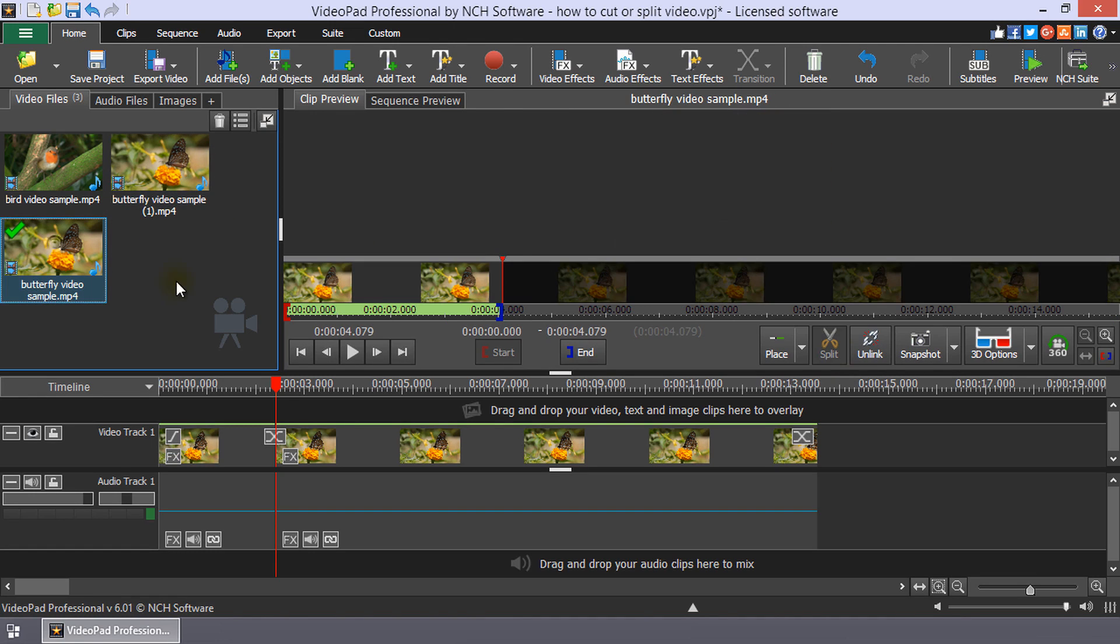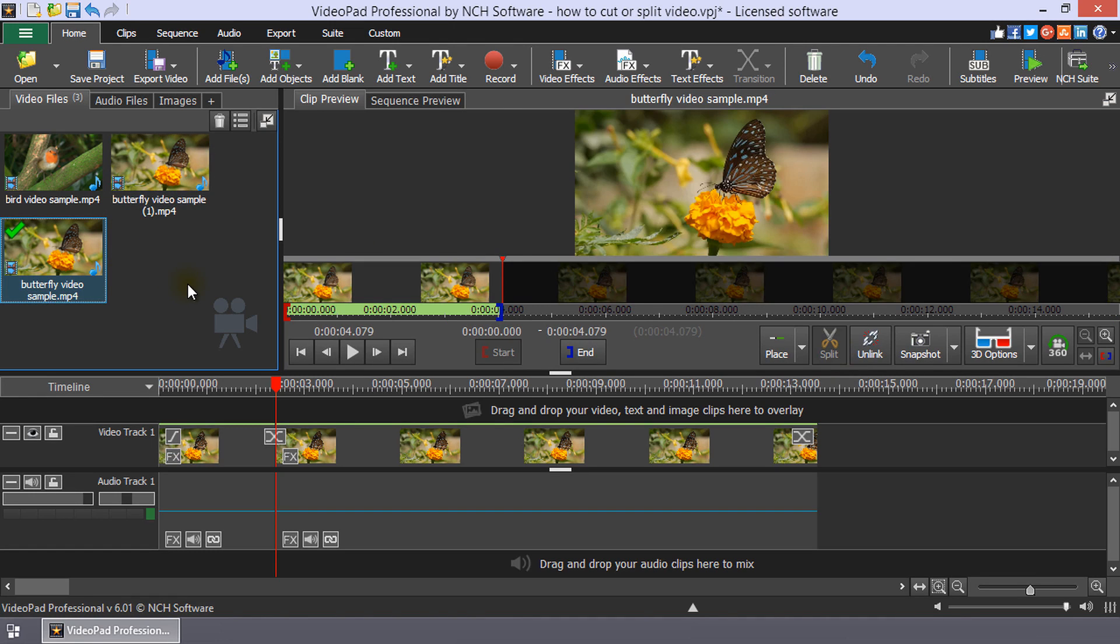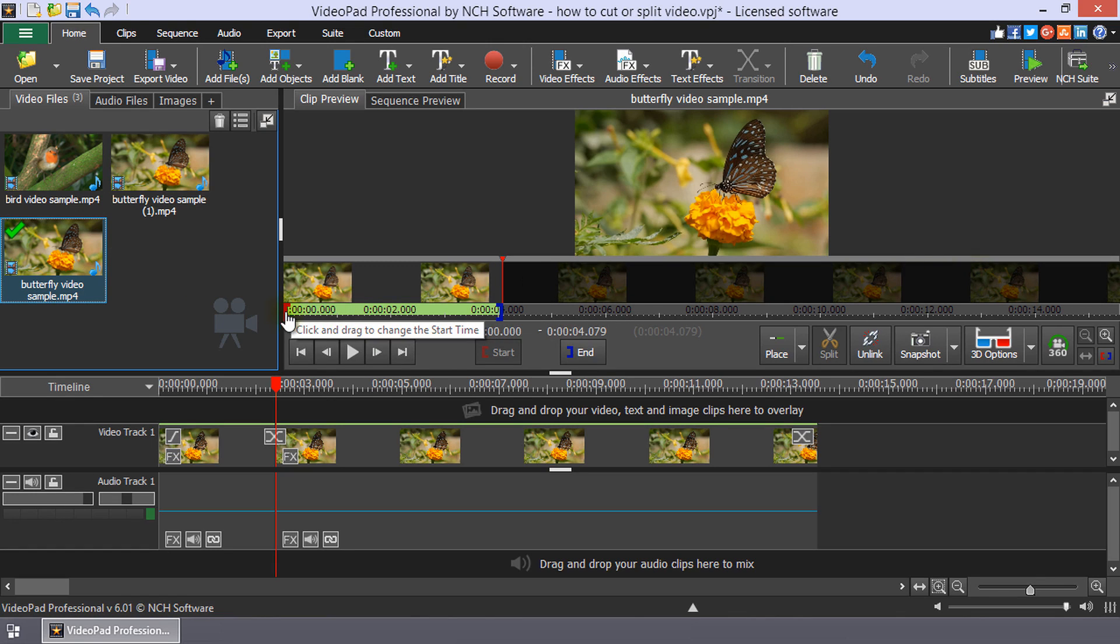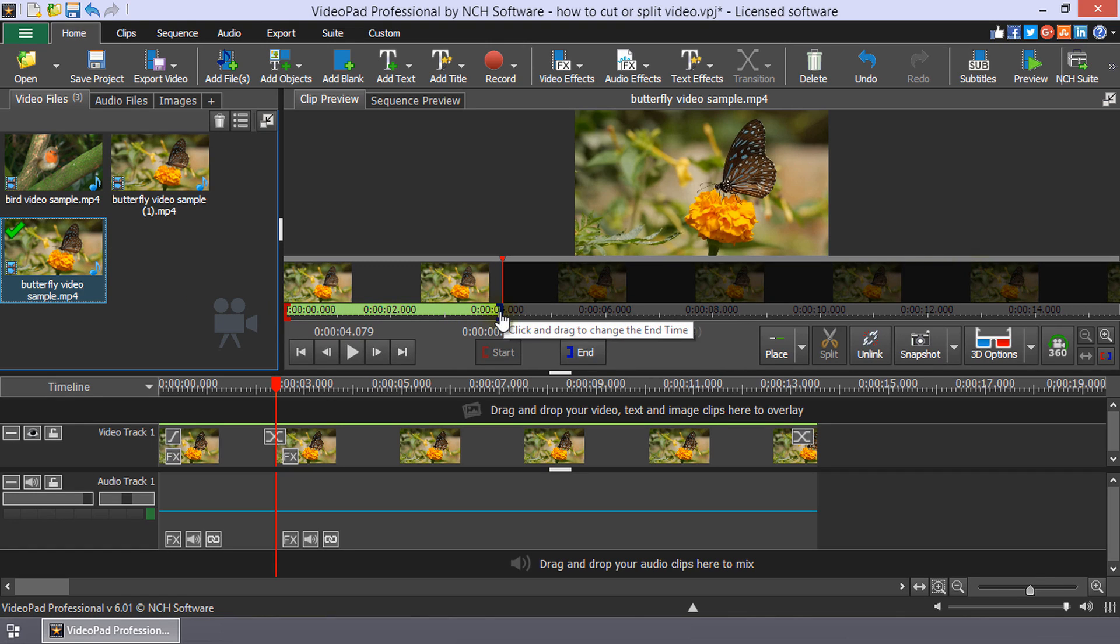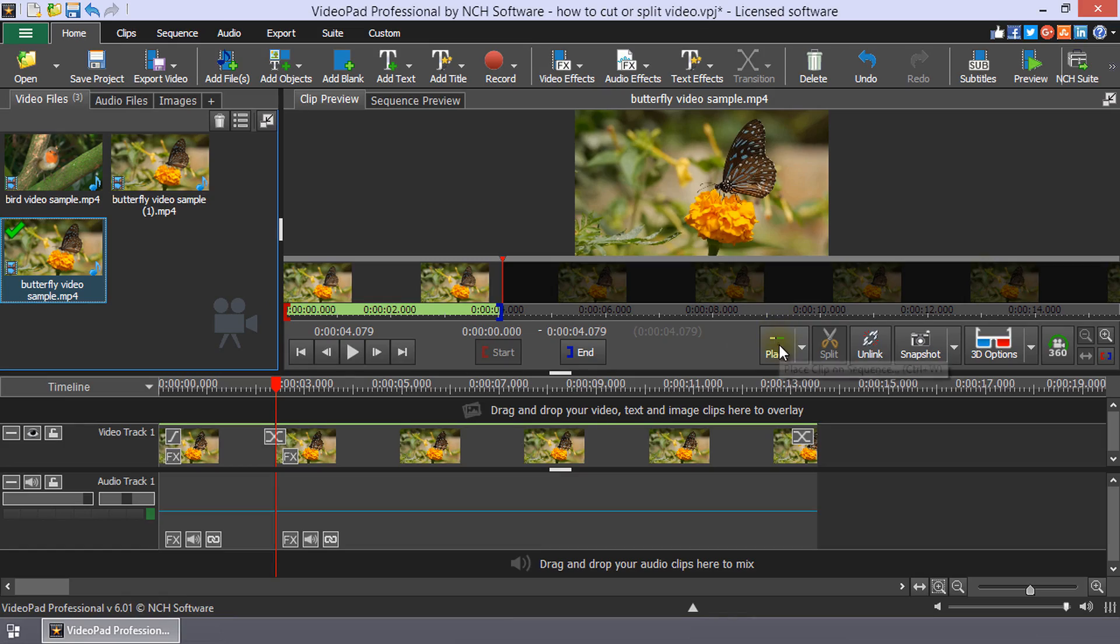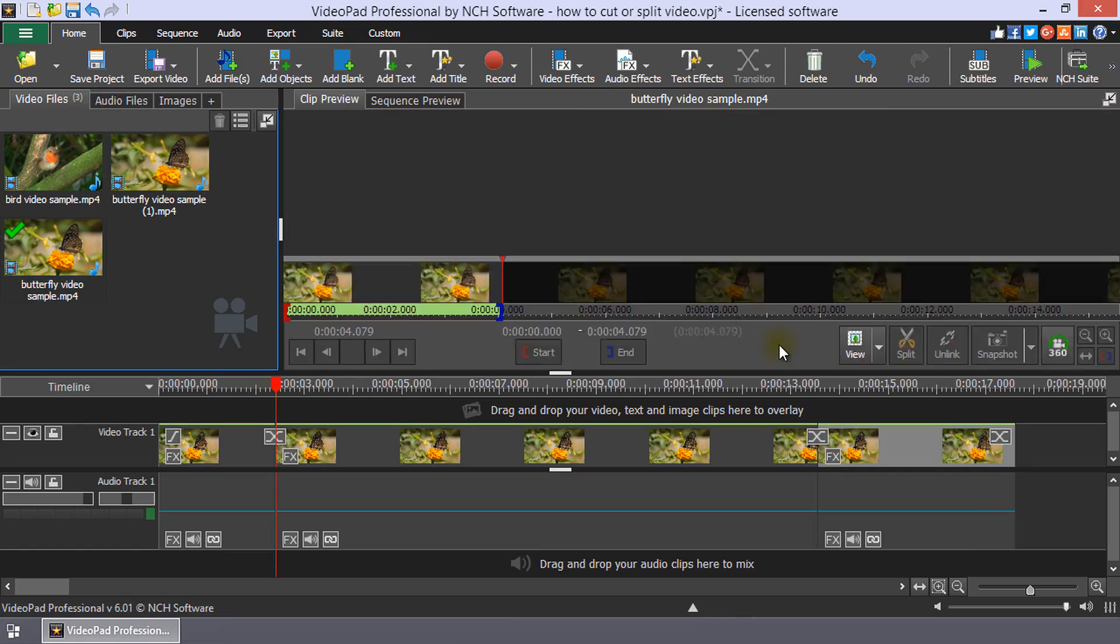VideoPad uses non-destructive editing, so you will still see the entire clip in the preview. The cut portion will be grayed out. The red and blue brackets on the clip preview timeline indicate the start and end points of the clip. Only that portion will be placed on the sequence when you use the Place button or drag and drop.